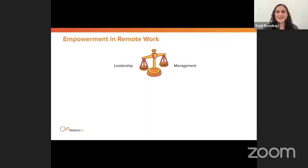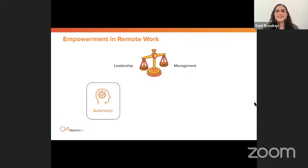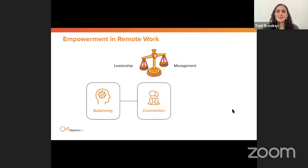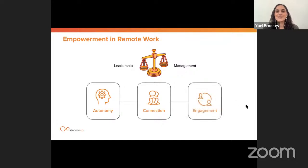It's a common misconception that remote working requires tighter management control due to lack of physical presence. That's why many businesses have started going back into the office. But I believe we should actually do the opposite — ensure our remote tech teams feel empowered to be productive. There are three areas needing intentional attention: autonomy, so team members feel trusted to make decisions; connection, so they feel part of a supportive community; and engagement, so they feel motivated toward a common goal.